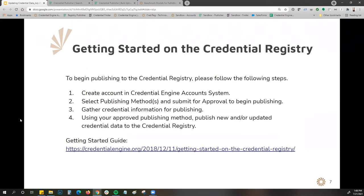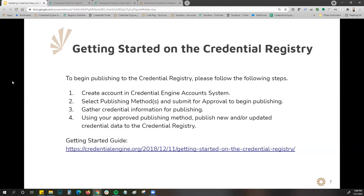When getting started to publish to the registry, you first create your account in the Credential Engine account system, select your publishing methods, and submit for approval. Once approved, you gather your credential information for publishing, upload it into our tools, and then approve the data to be published to the credential registry.